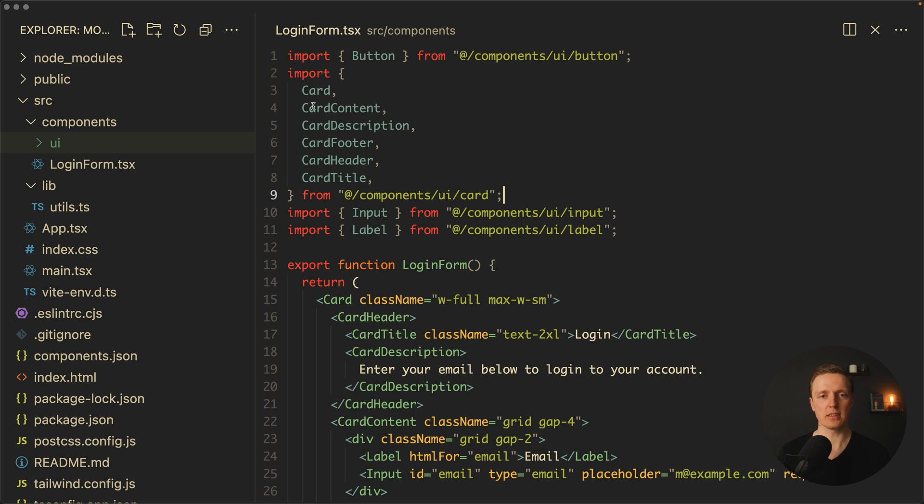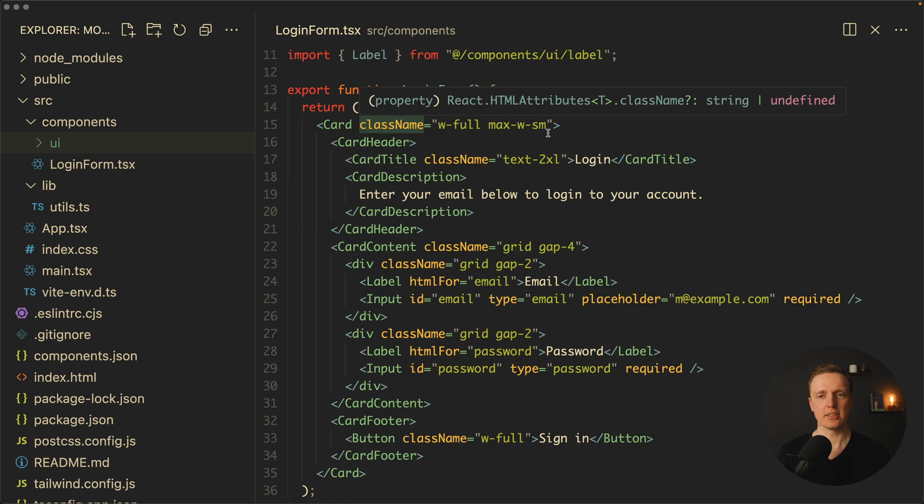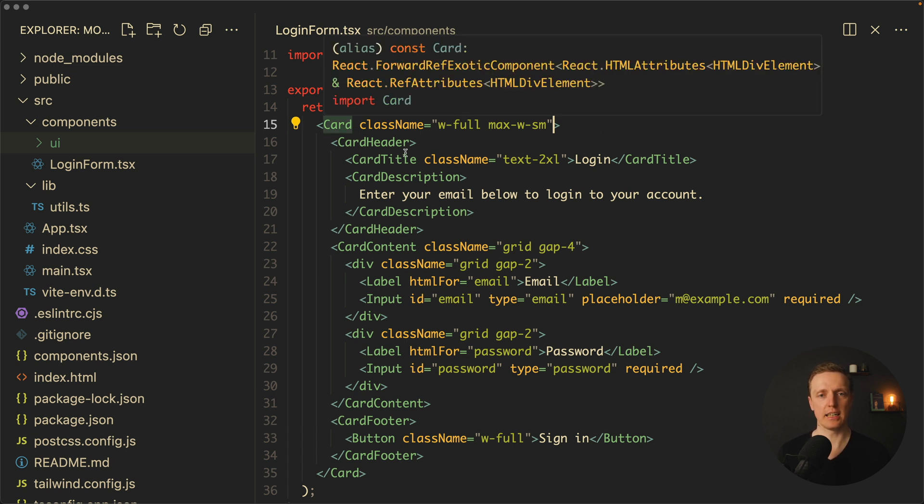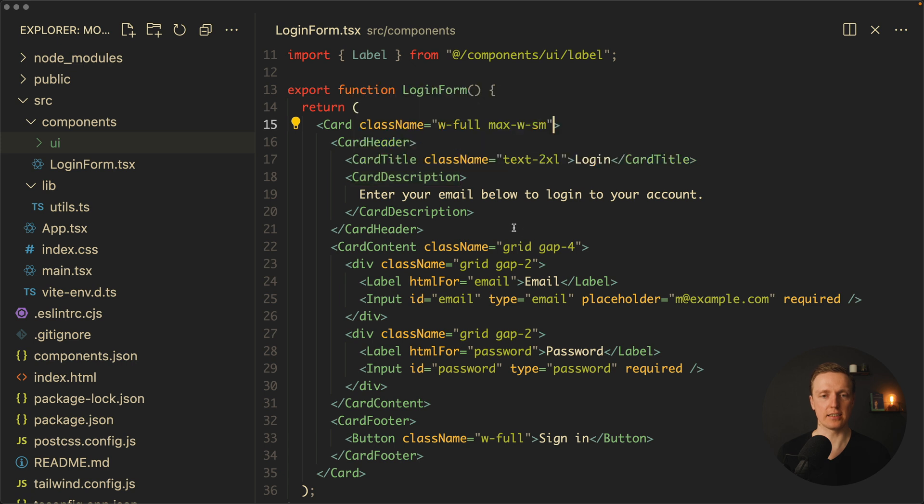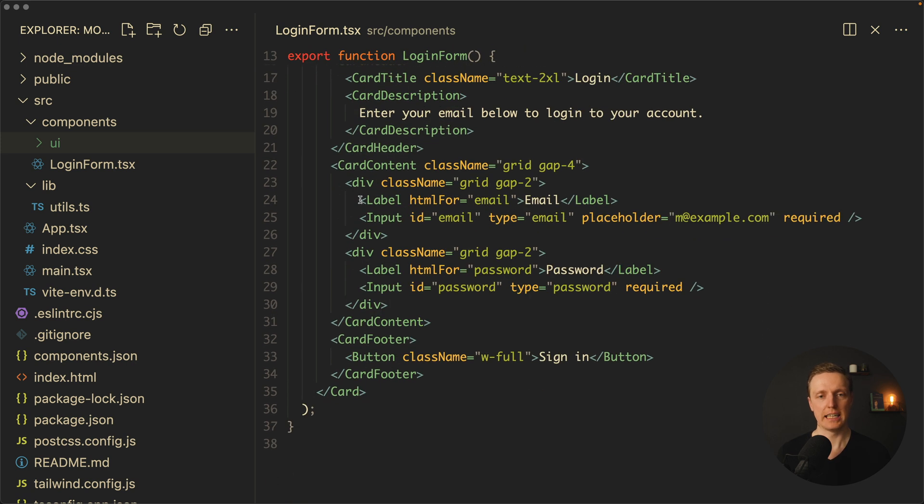Most importantly, we can update any of these components if we need to. As you can see inside, we can provide class names of Tailwind because each component always accepts a className. So here we're using a card, card header, card title, description, and we're coming to the content.